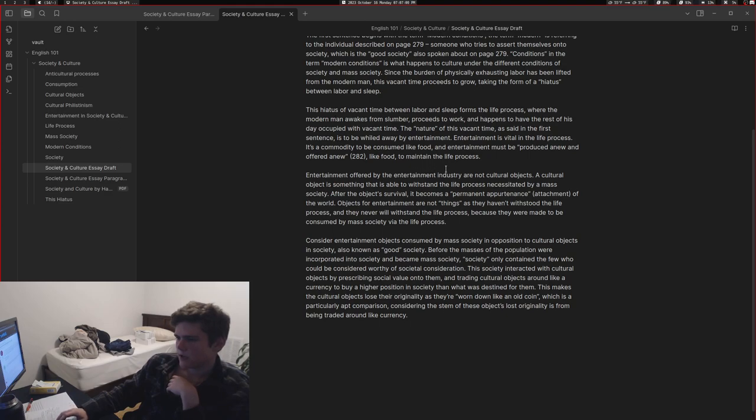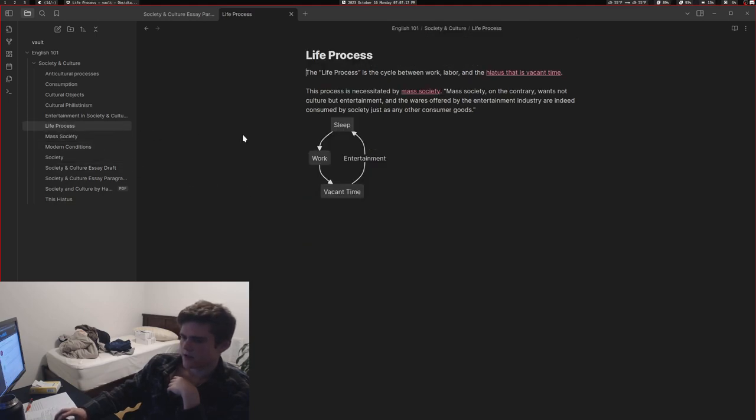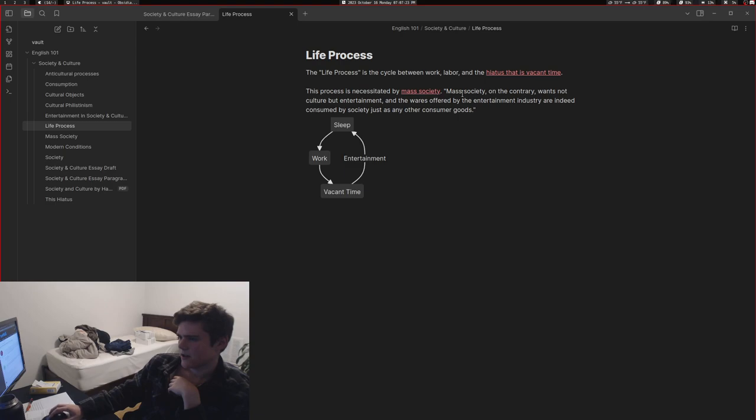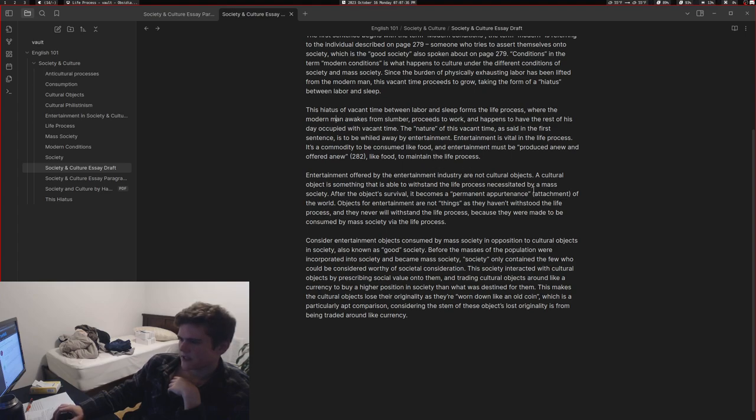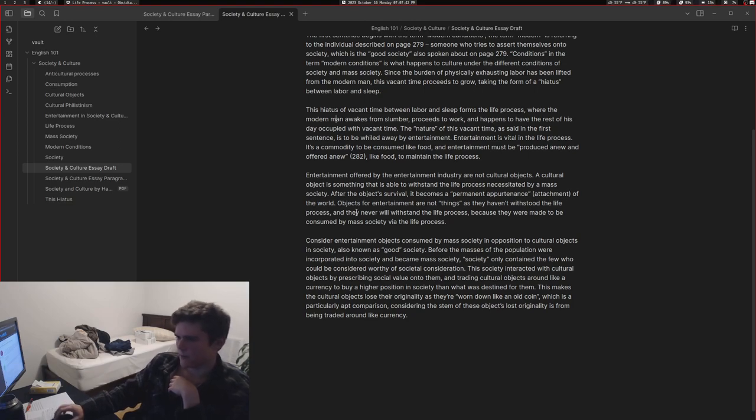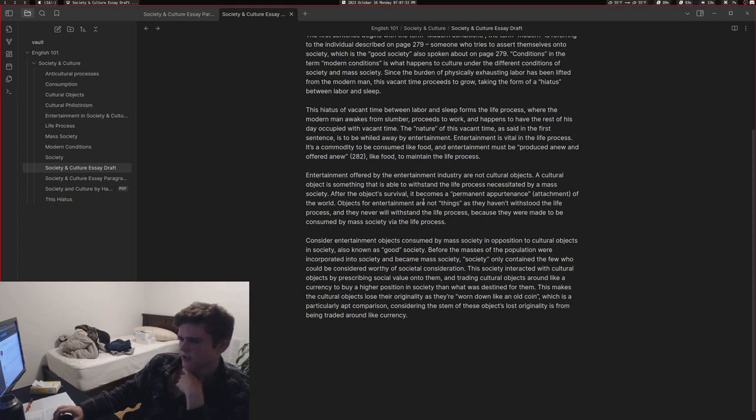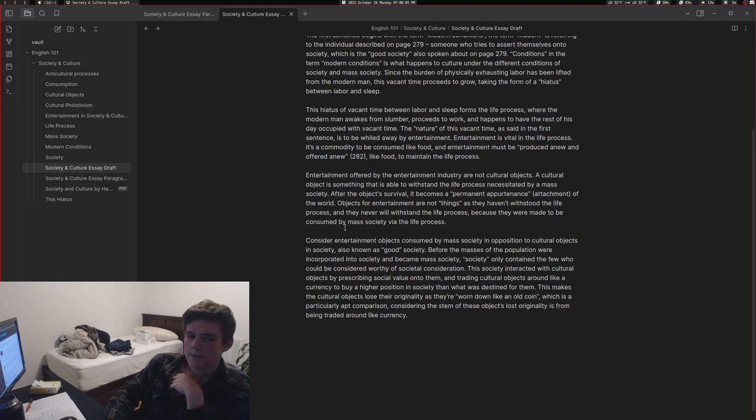Entertainment offered by the entertainment industry are not cultural objects. A cultural object is something that is able to withstand the life process necessitated by mass society. This process is necessitated by mass society. Mass society on the contrary wants not culture but entertainment, and the way it's offered by the entertainment industry are indeed consumed by society just as any other consumer goods. After the object's survival it becomes a permanent appurtenance of the world. Objects for entertainment are not things as they haven't withstood the life process, and they never will withstand the life process because they were never made to be consumed by mass society via life process. Things for entertainment that are made for the life process, made for mass society, cannot become cultural objects because they were made to be part of that mass society - they're made to be consumed.